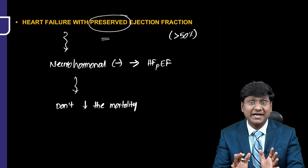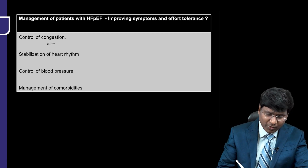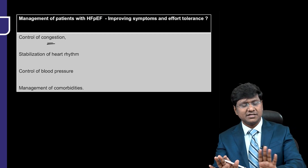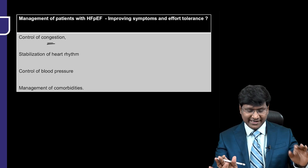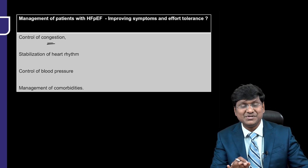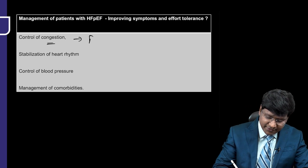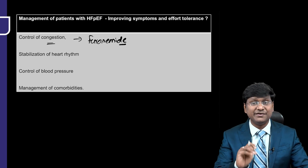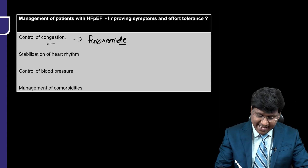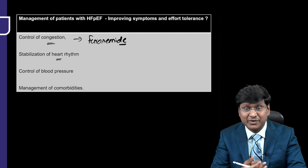The options we have in HFpEF are only symptomatic treatments. Number one is control of congestion — controlling congestion is done by loop diuretics, and particularly what we use is furosemide. Number two is stabilization of the heart rhythm.